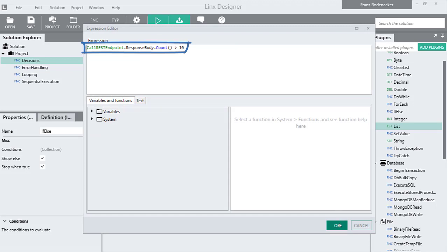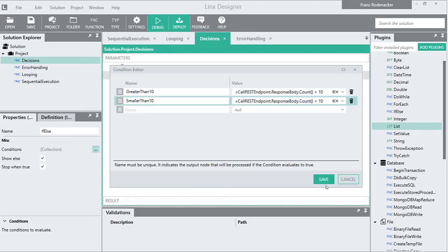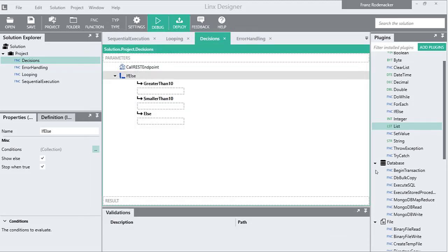When we save the conditions editor, our conditions are shown as separate execution paths under the if-else function. Inside the paths, we can define logic we want to execute when the condition is true.